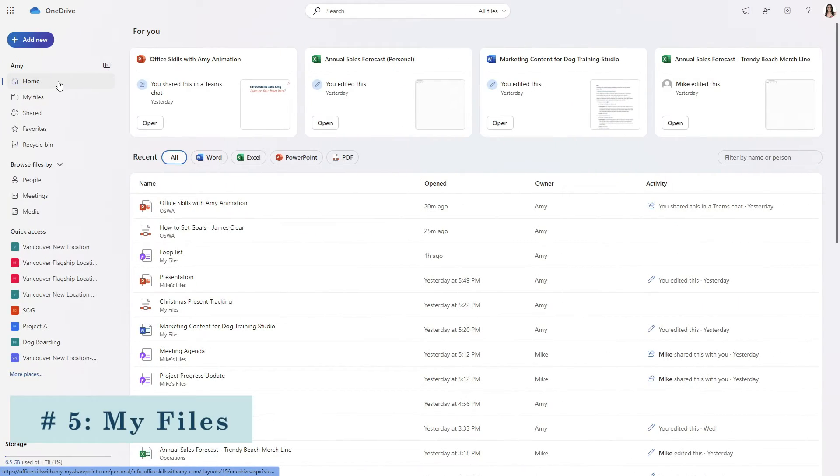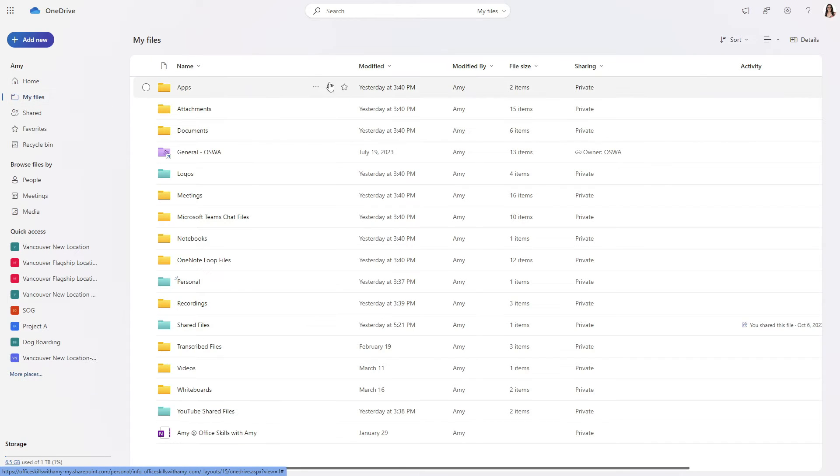The second feature that we are going to dive into is my files. Now there are a ton of folders here and most of them are actually created automatically without any effort on your part and I've color coded them for your ease.